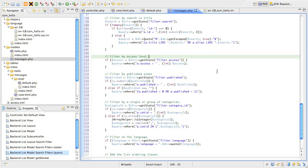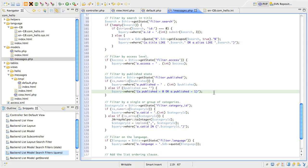The next block looks at the published filter. This is another conditional block depending on the value of the filter. If the filter is numeric, we just add a where condition to test for. However, if the value is exactly equal to an empty string, we want to show records where the published field is 1 or 0.